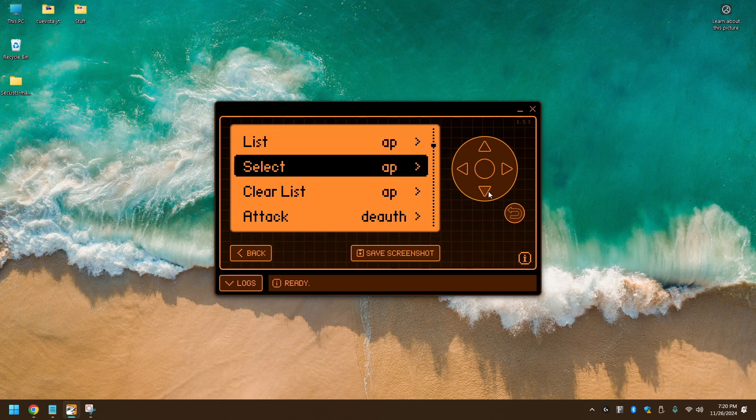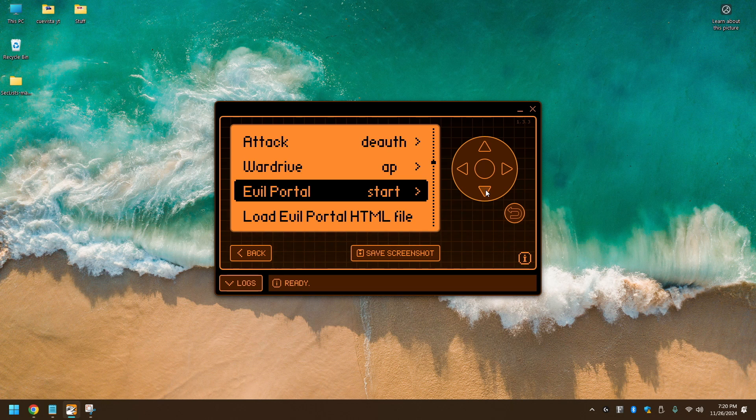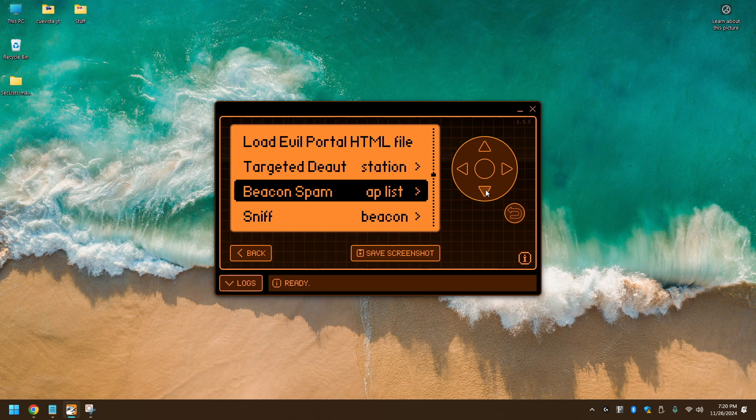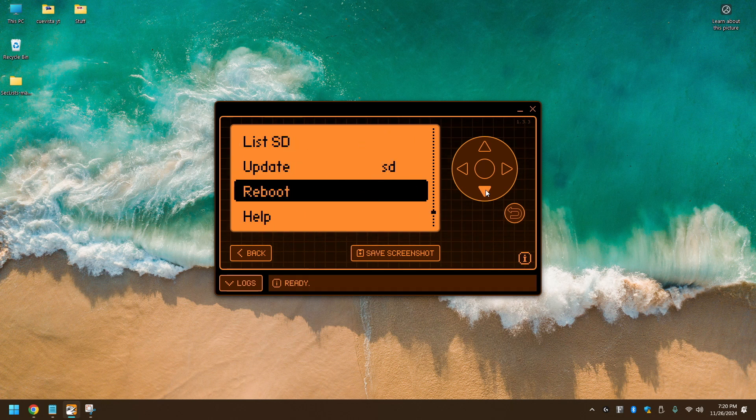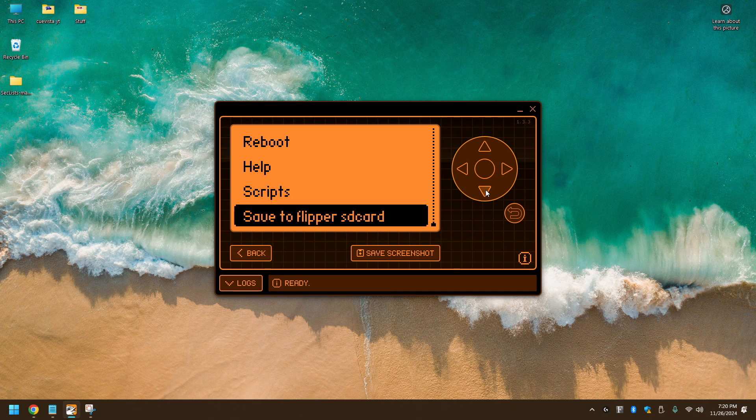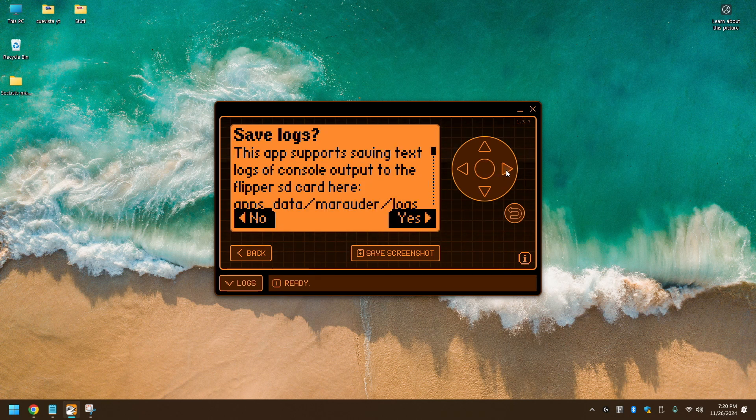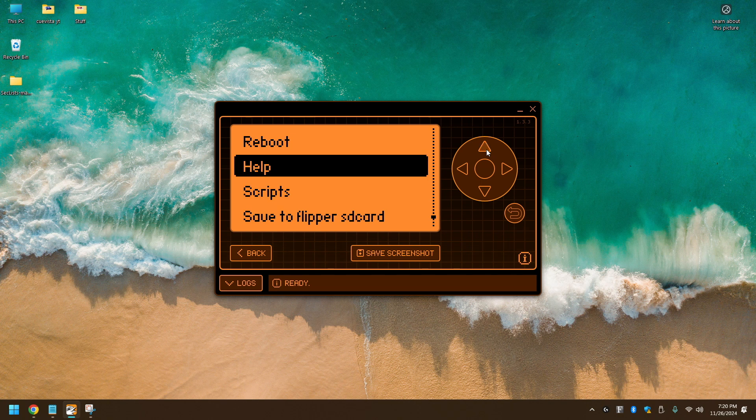Alright, from here, we're going to go down to Save to Flipper SD card. Let's make sure that that is enabled. So click Yes, Yes, and go back up to Sniff.